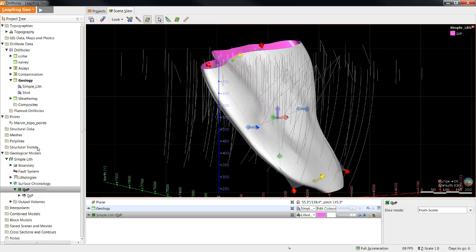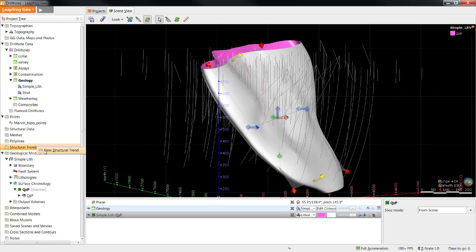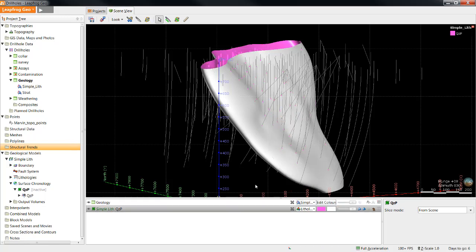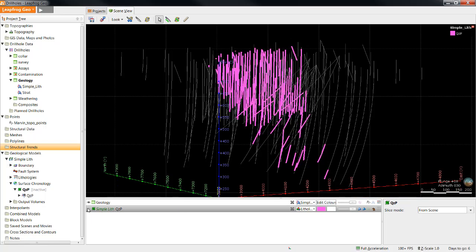This is obviously a simple approach for dealing with a simple trend. Frequently, trends are not this simple. They bend and fold in XYZ space. For instances which cannot be dealt with by a simple plane, LeapFrog has the Structural Trends tool. Information about structural trends can be found on the LeapFrog blog and also in the help files. Also, a basic introduction will be covered in a different video.